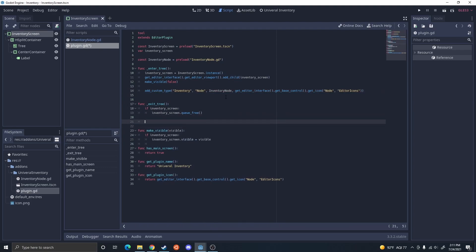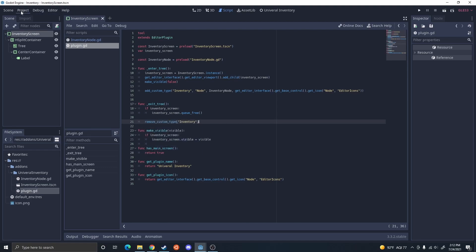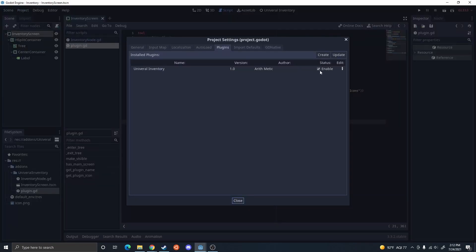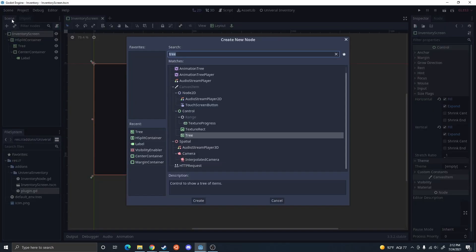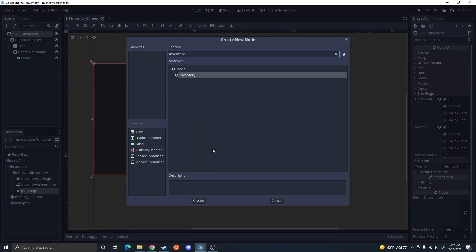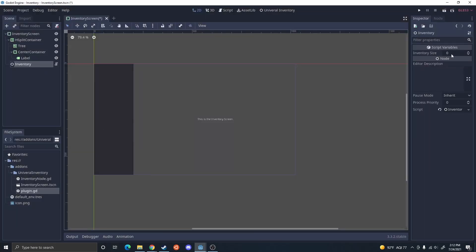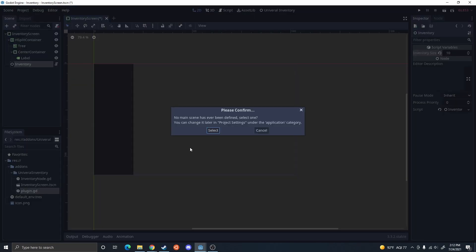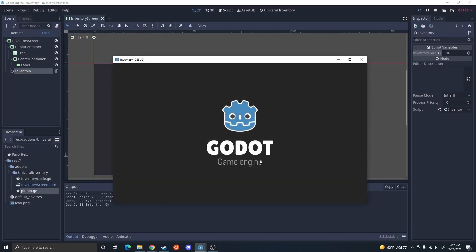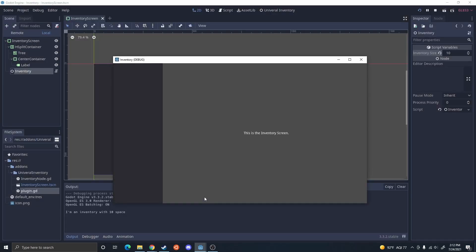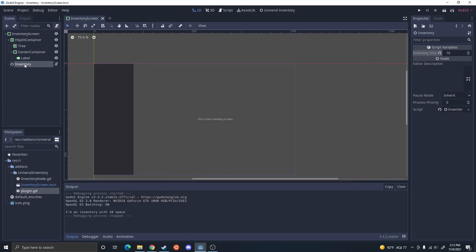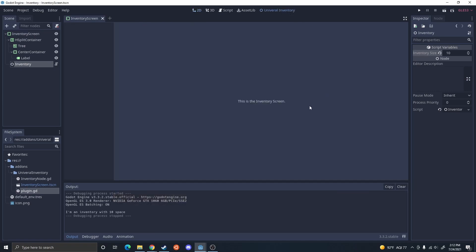On exit tree, I'll make sure to call remove_custom_type — that's all you need. So let's go ahead and enable it. If I want to add an inventory, we have an inventory node. It has the inventory size — let's select size 10. If we run this, the inventory screen is just going to say I'm an inventory with 10 spaces. So you can add nodes, you can add screens, and now you should be able to build a custom plugin.